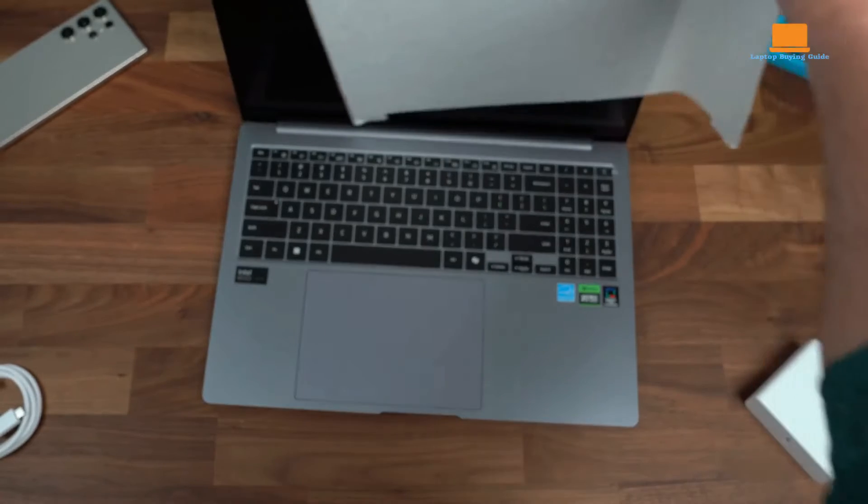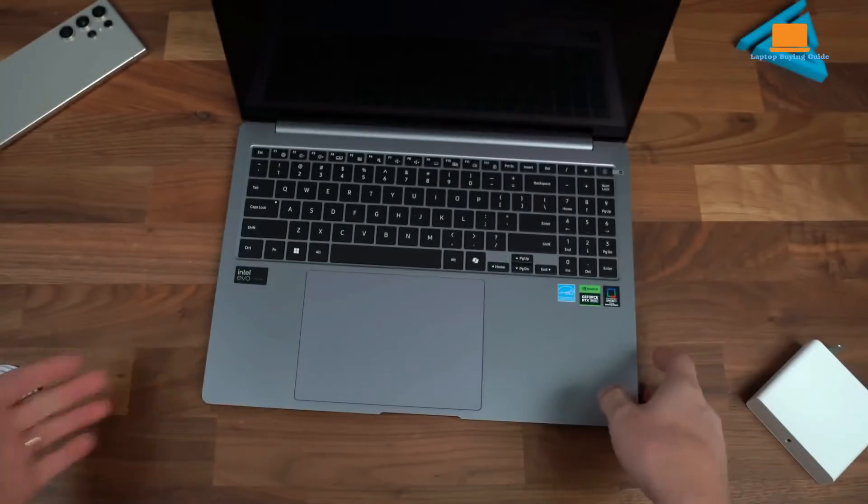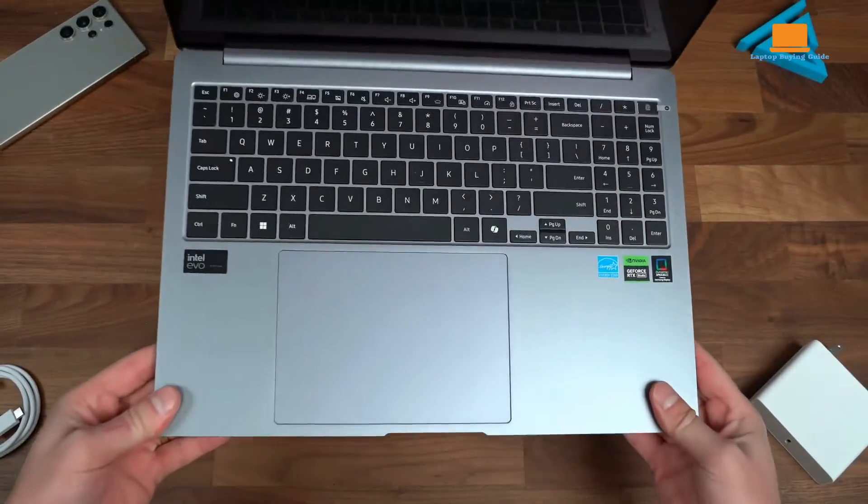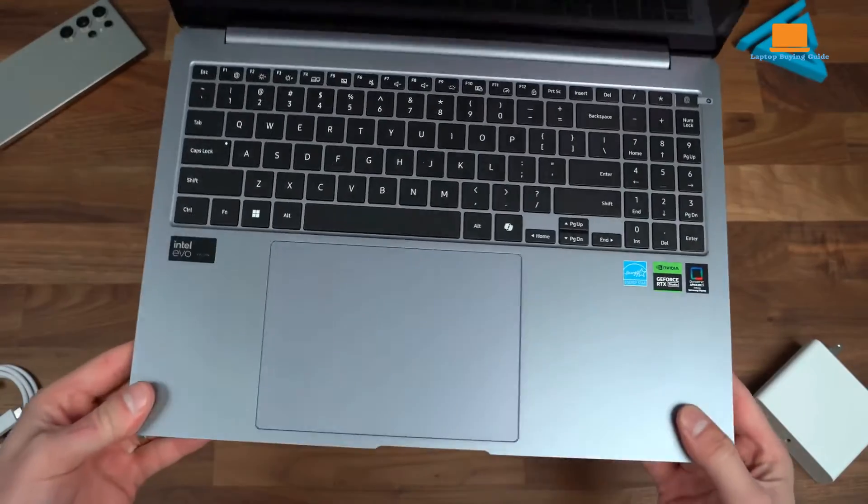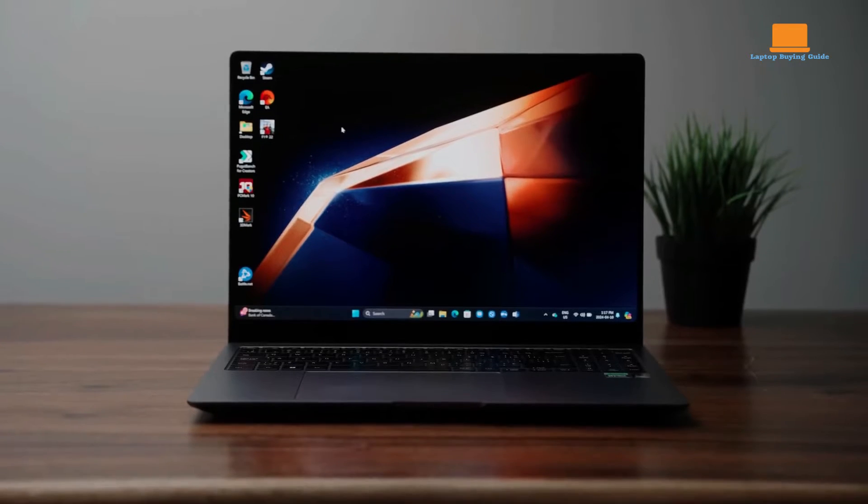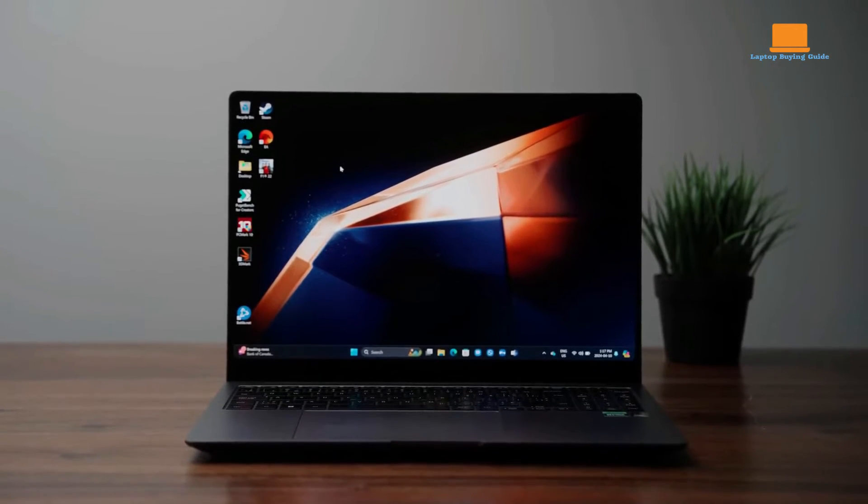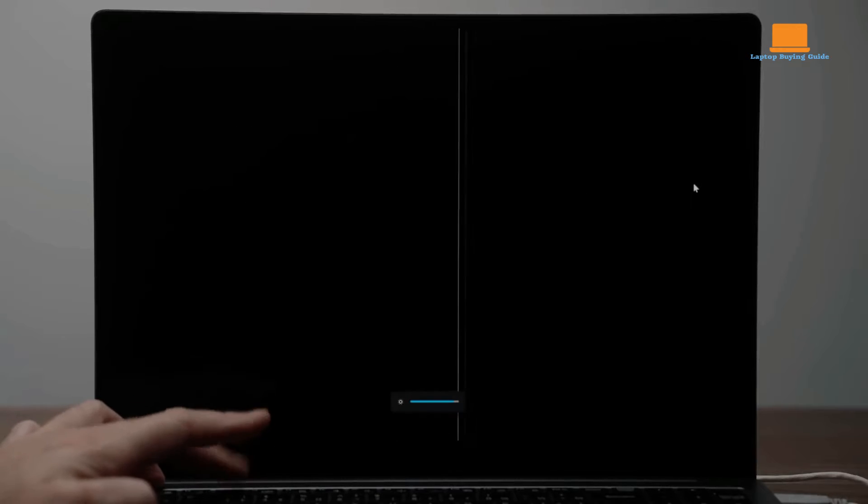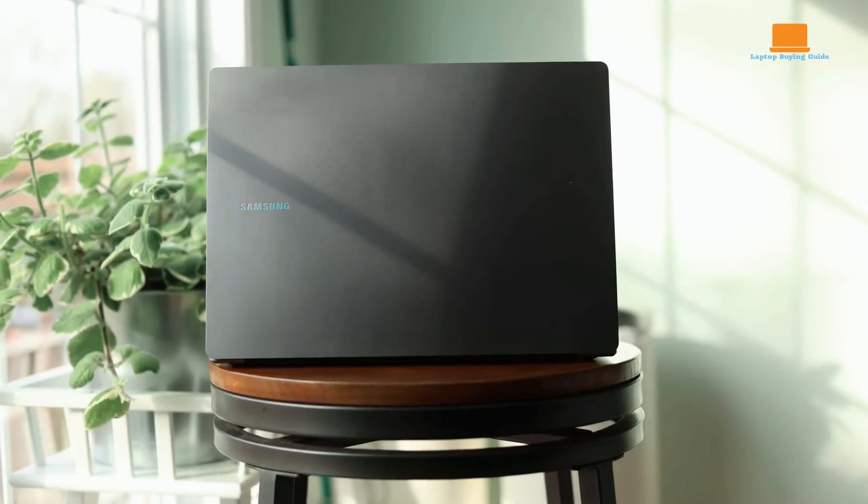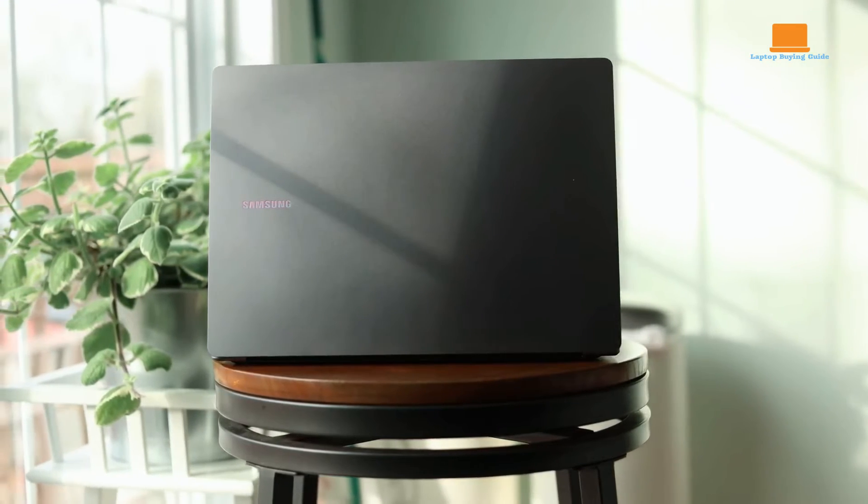Key differences between the Galaxy Book 4 Ultra and its predecessors include the introduction of AI-powered processors, enhanced cooling solutions, and the addition of an integrated touchscreen.